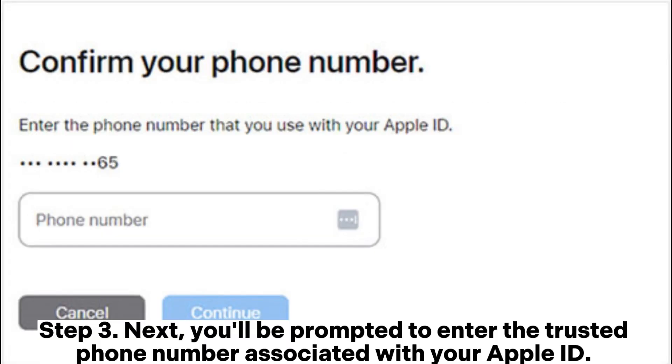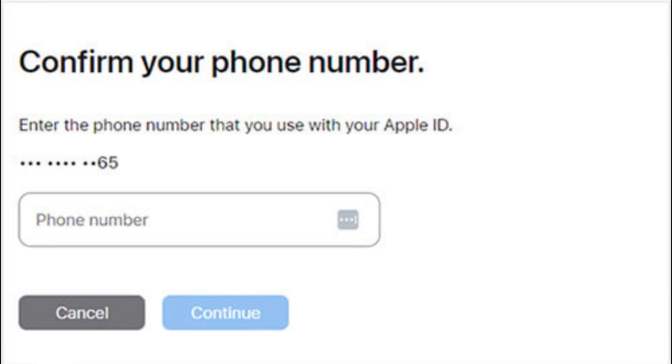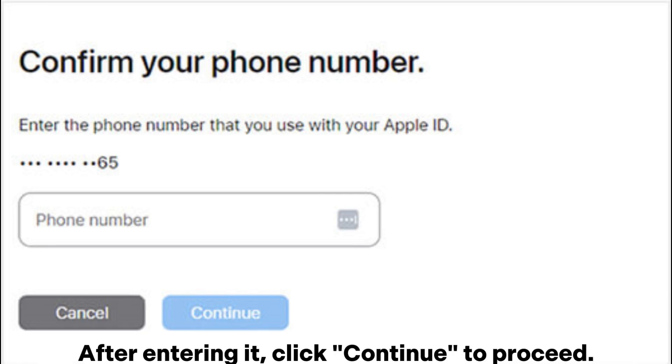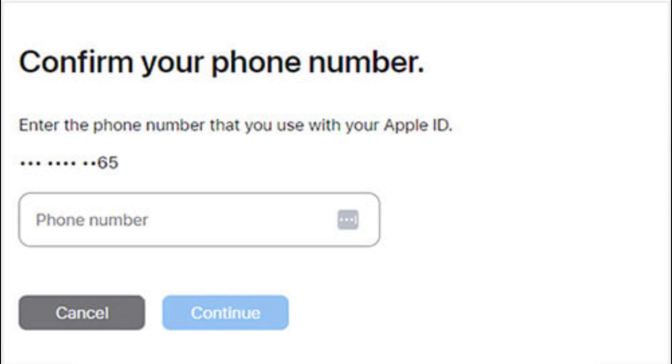Step 3: Next, you'll be prompted to enter the trusted phone number associated with your Apple ID. After entering it, click Continue to proceed.